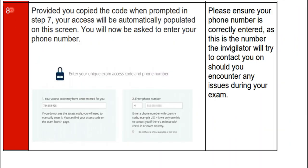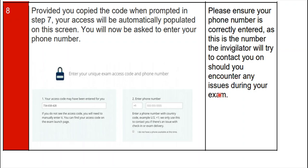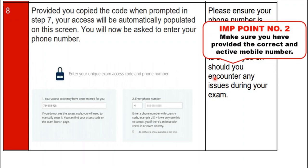Step eight: provided you copied the code when prompted in step seven, your access code will be automatically populated on the screen. You will now be asked to enter your phone number. Paste the copied access code in box one, and enter your valid 10-digit mobile number in box two. Important tip: please ensure your phone number is correctly entered, as the invigilator will use this number to contact you should you encounter any issue during the exam. Important point number two: make sure you have provided a correct and active mobile number.